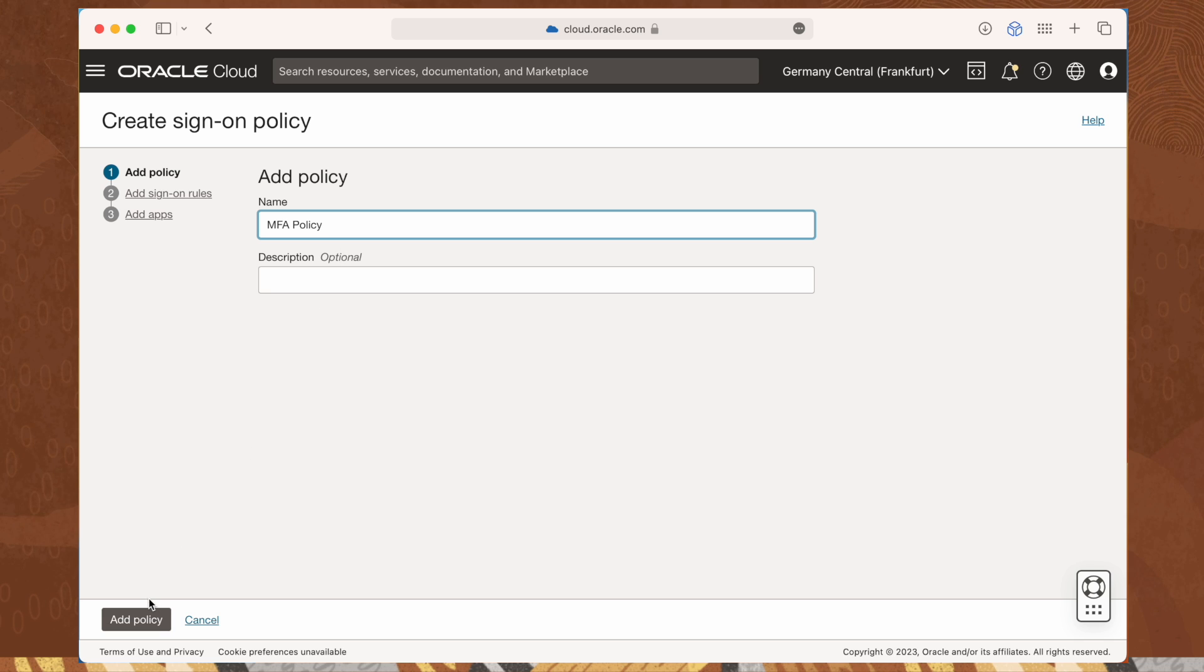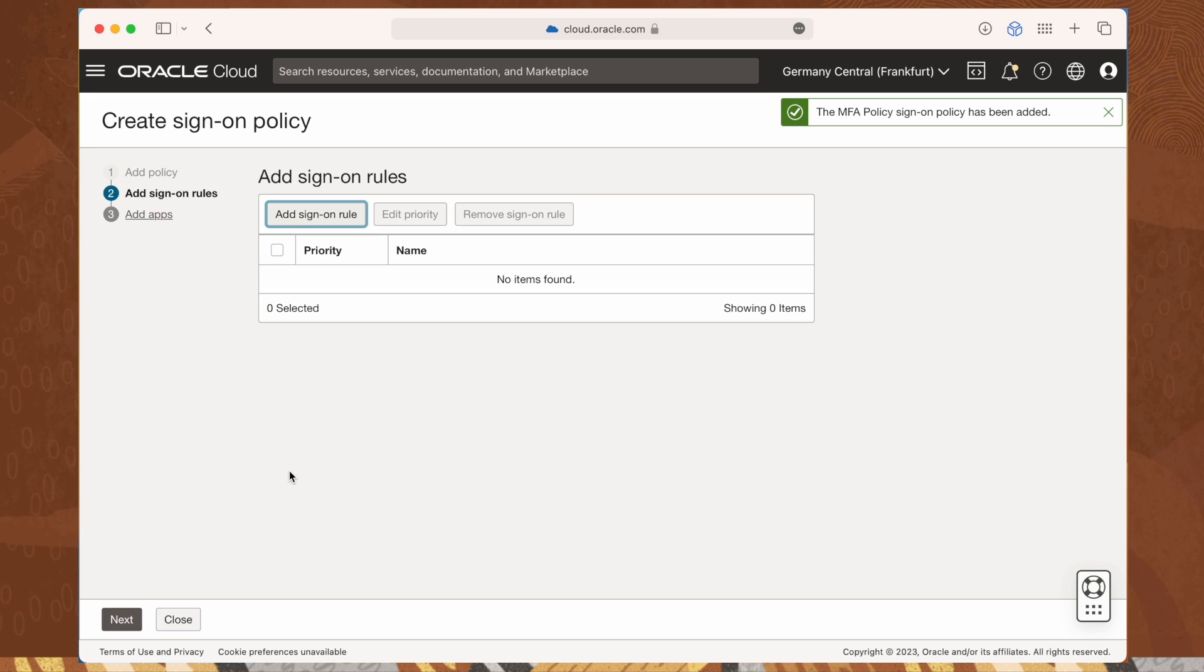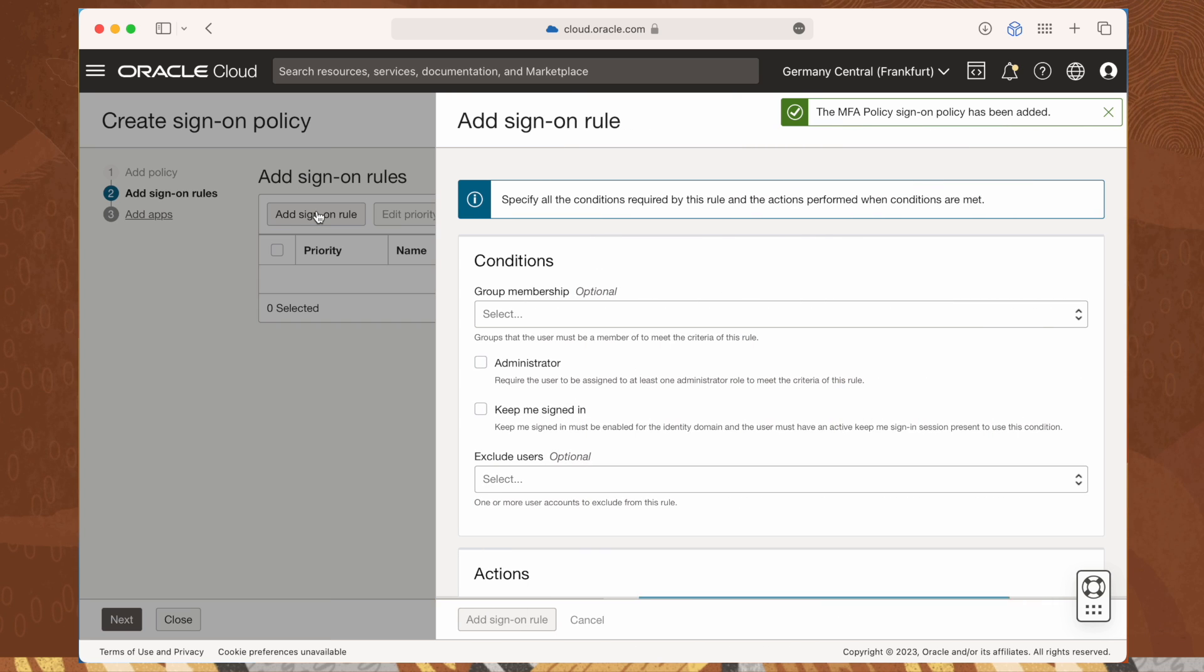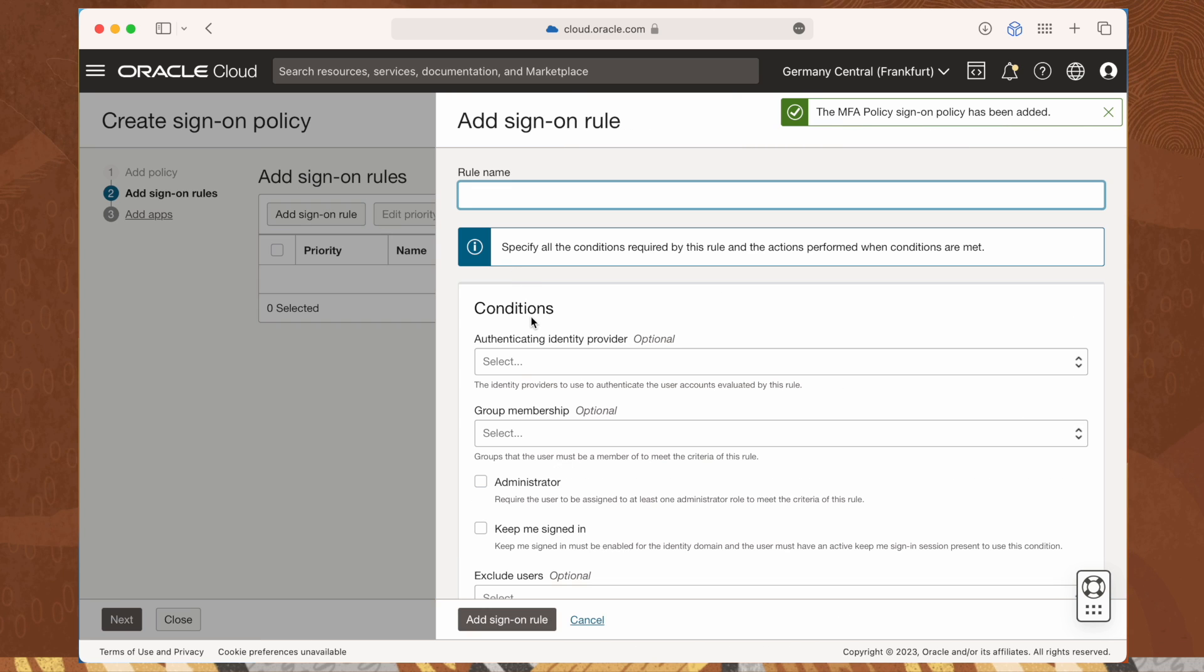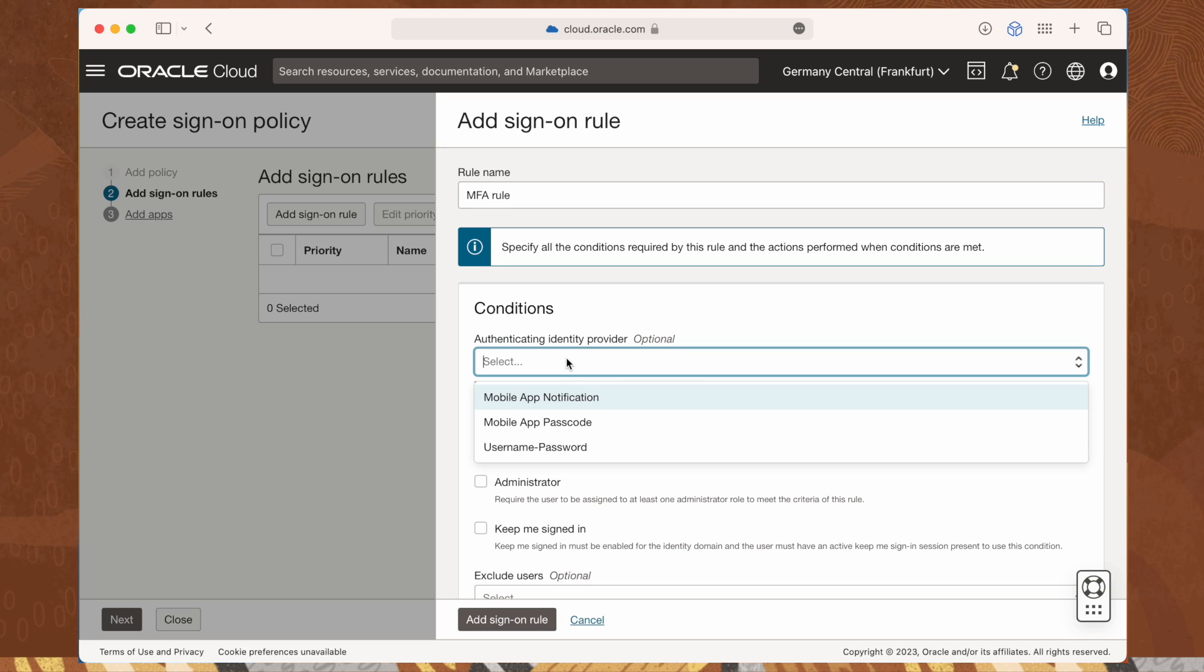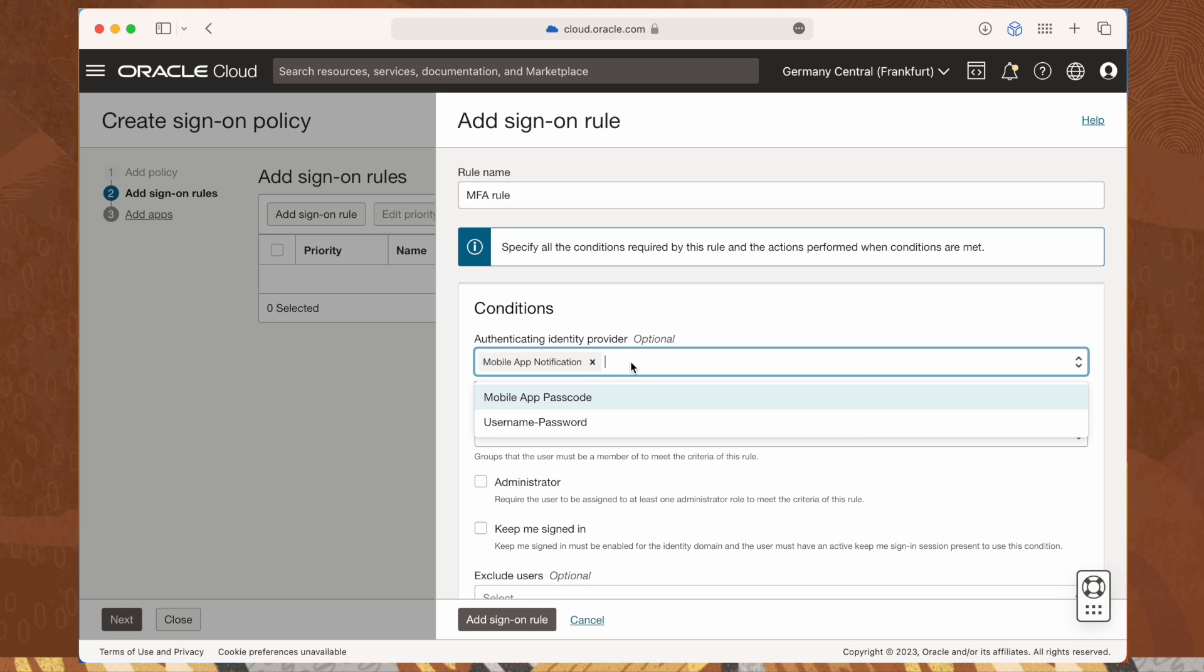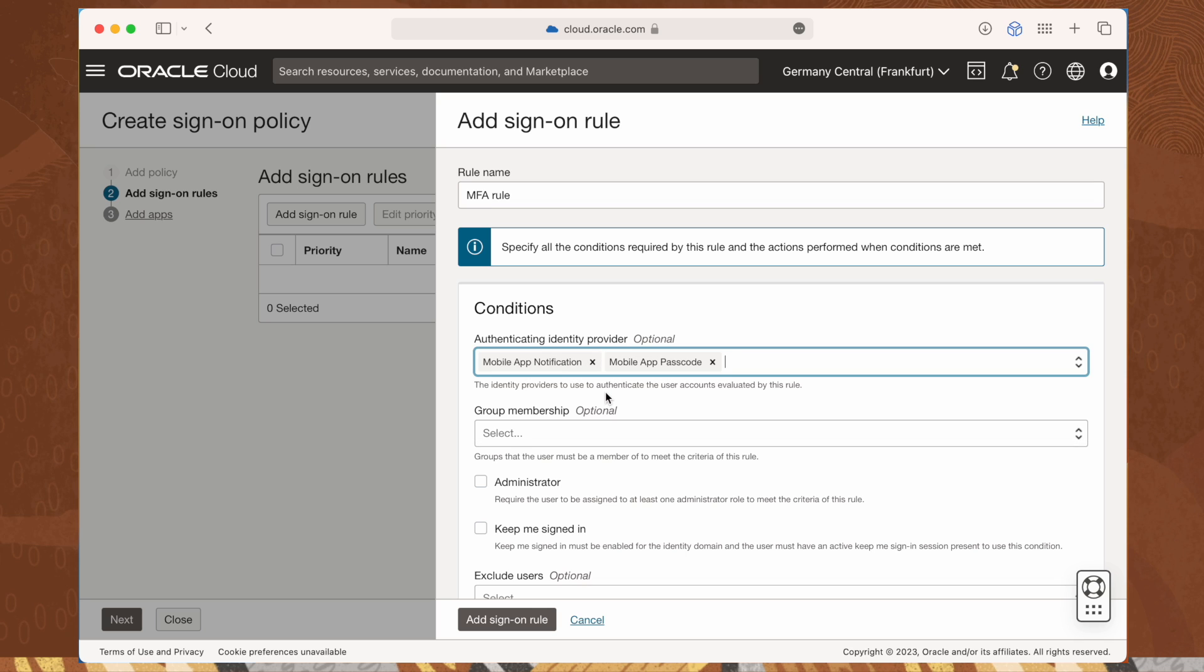Now let's add a new sign-on rule for our brand new policy. Click add sign-on rule. Here is where all the magic happens. Enter a name for our rule first, then enter or select all identity providers that will be used to authenticate the user accounts evaluated by this rule.